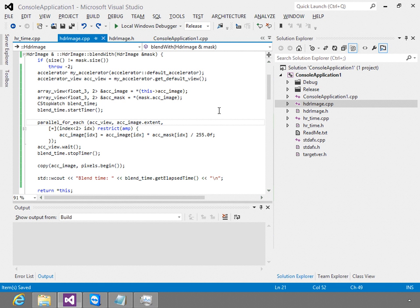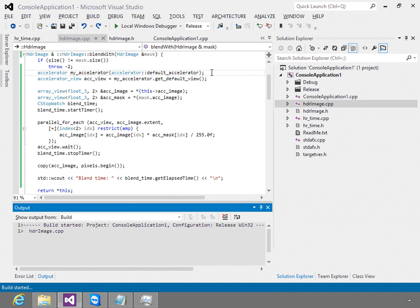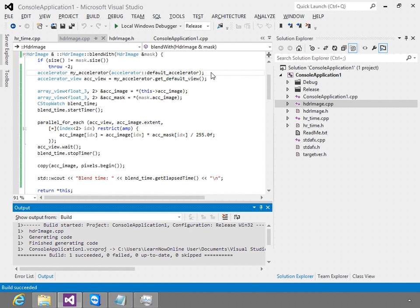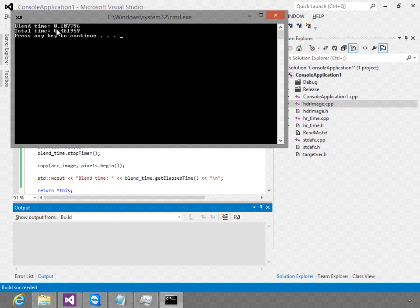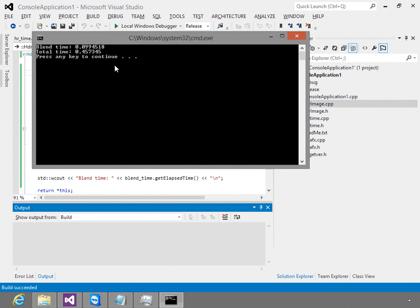Let's take a look at the different kinds of accelerators that might be available. In general, if you want the full list of accelerators, you can use the accelerator get_all function. On this machine, there are basically only three accelerators that we really care about. The first one is the GPU itself, which if you take the default accelerator on this system is what you will get. If we build this and run it, you can see it's taking about a tenth of a second or so to do the blend operation in this example.